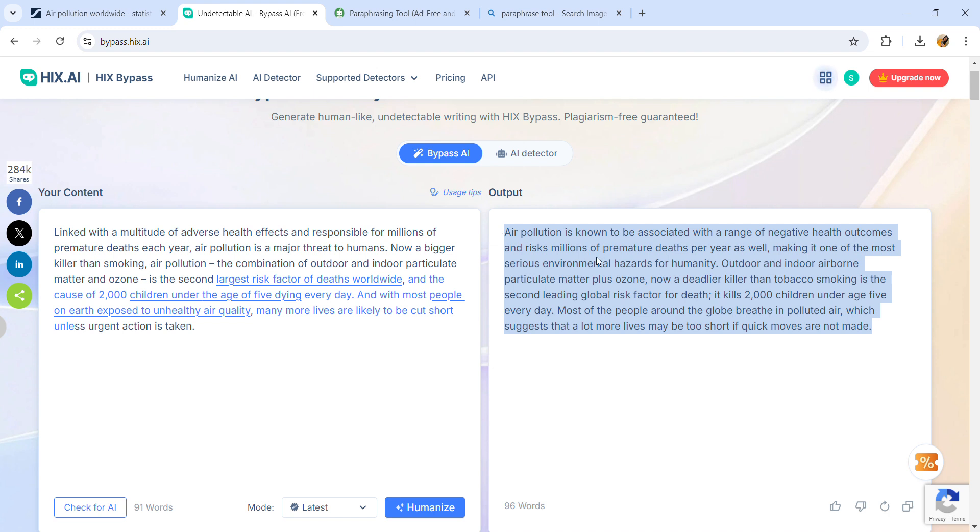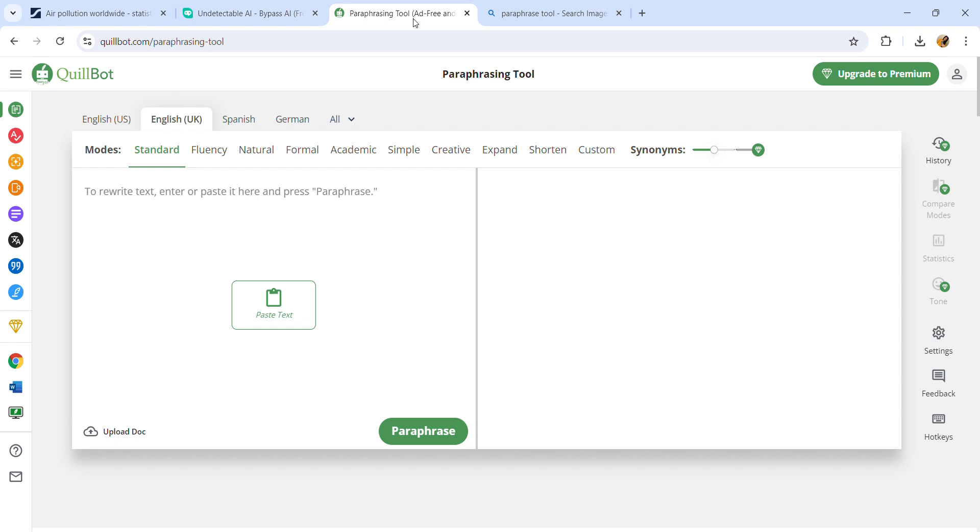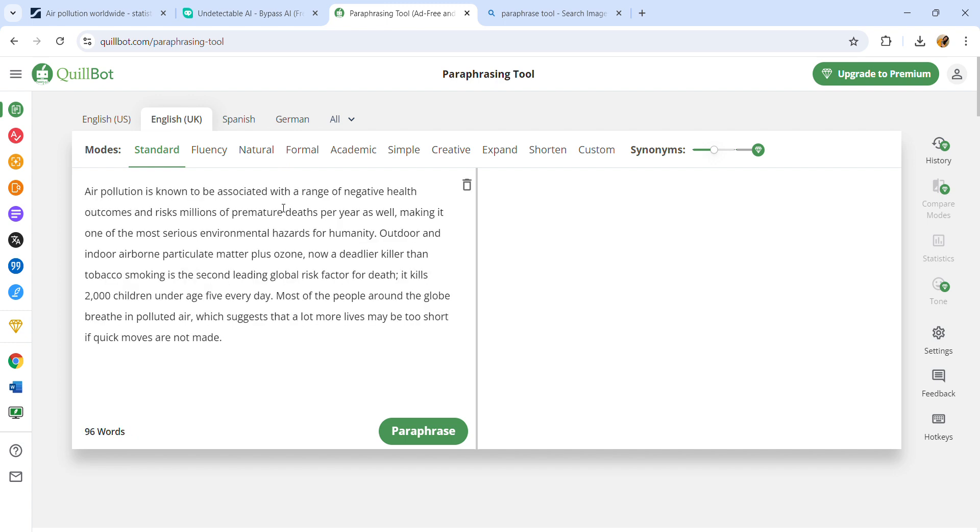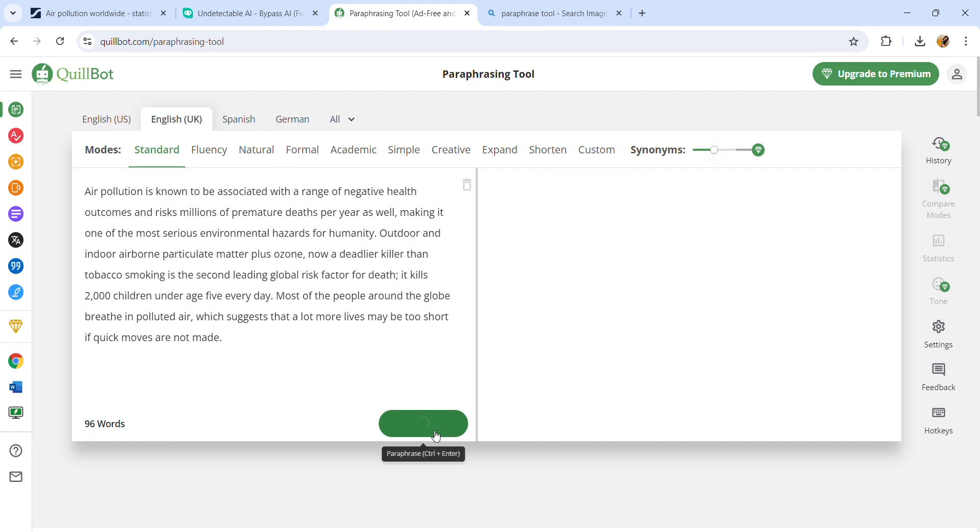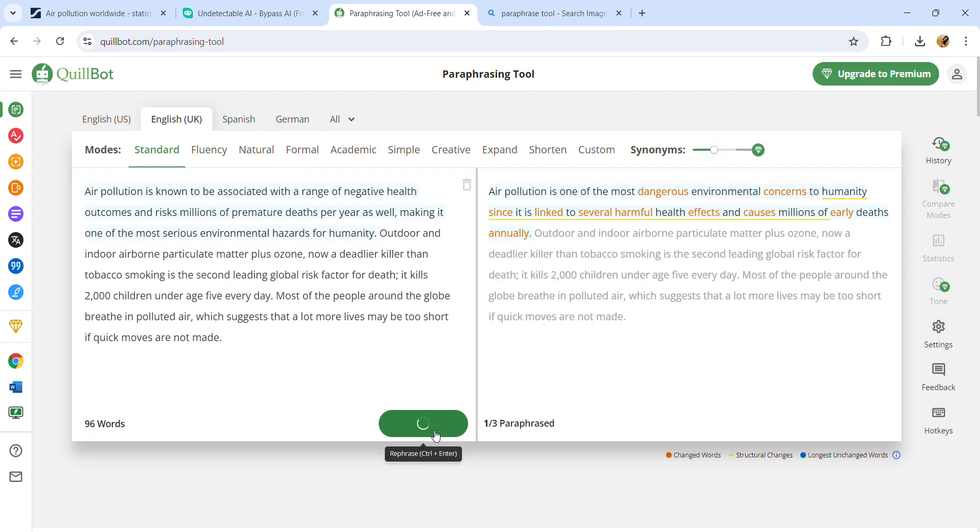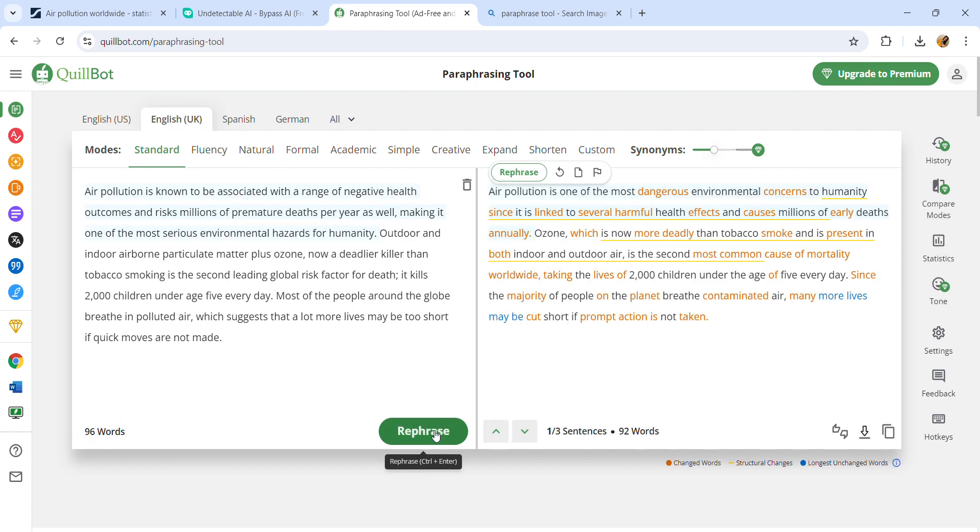I'll copy this paraphrased data and move to another paraphrasing tool known as Quillbot, as you can see. I'll paste this data here, Control+V - I've used the shortcut - and here's the paraphrase button.